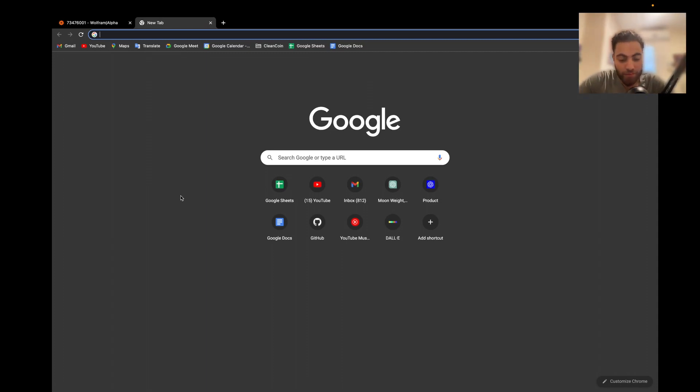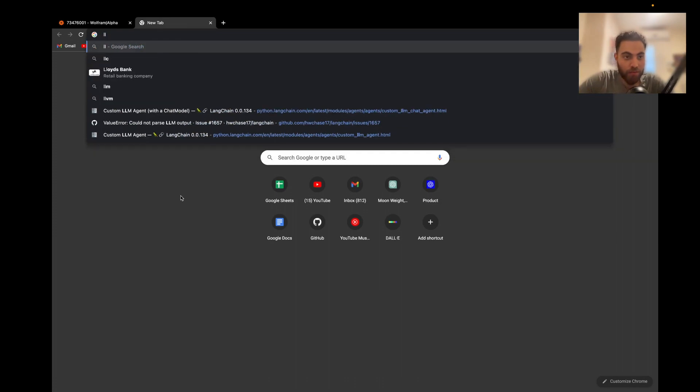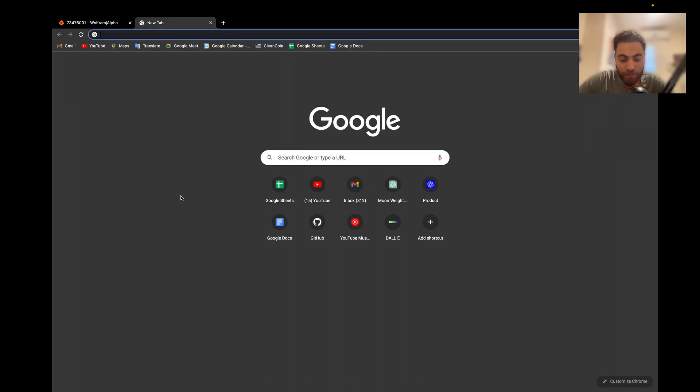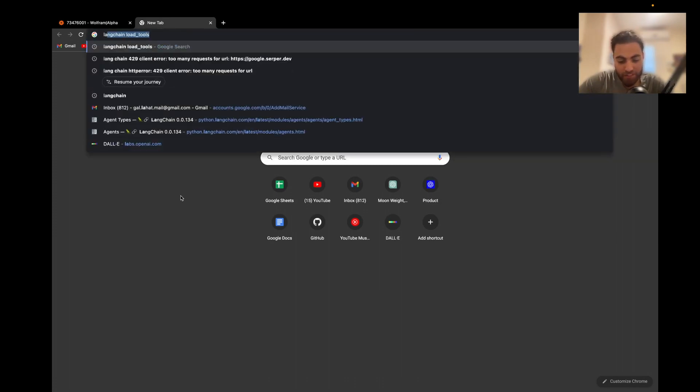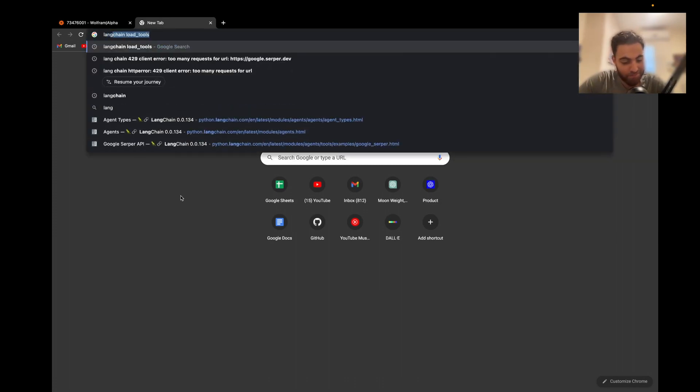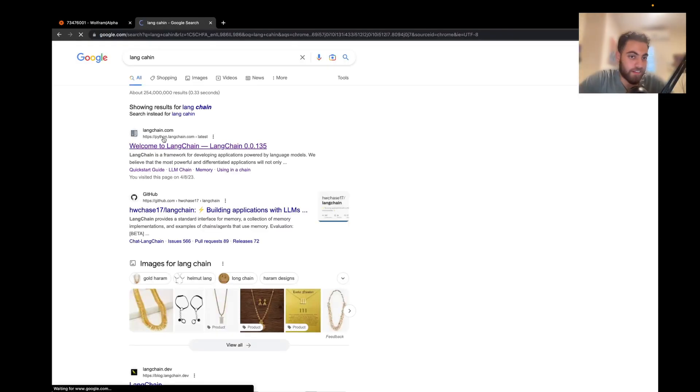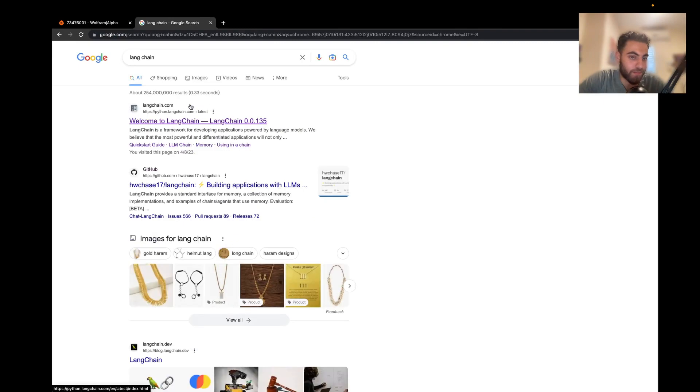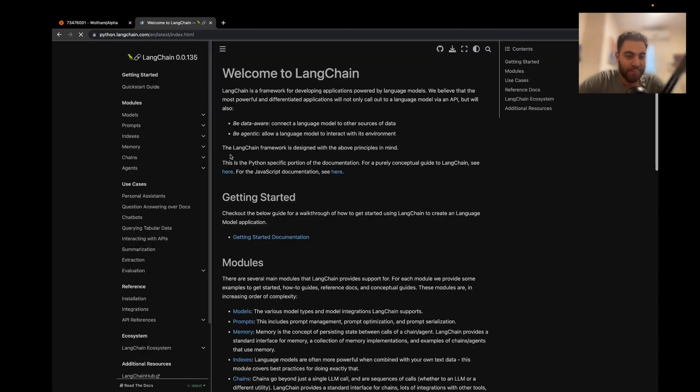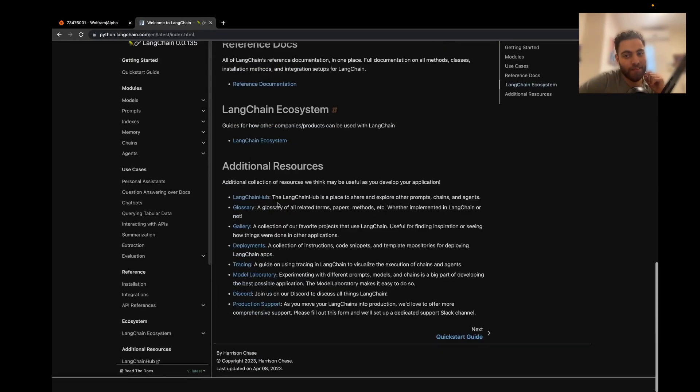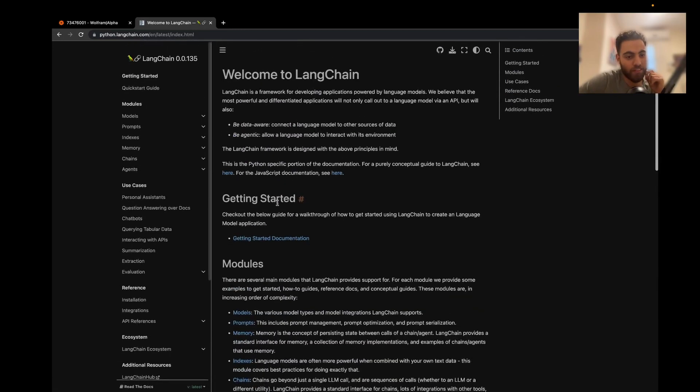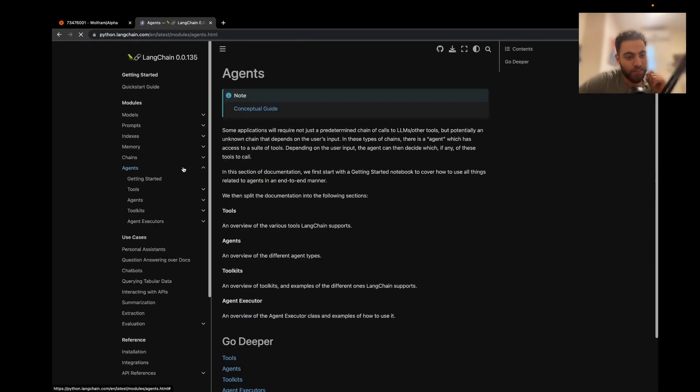So, if you want to check more about LangChain, you can just look it up in Google. And it has a lot of documentation. So, what we use here is called an agent.